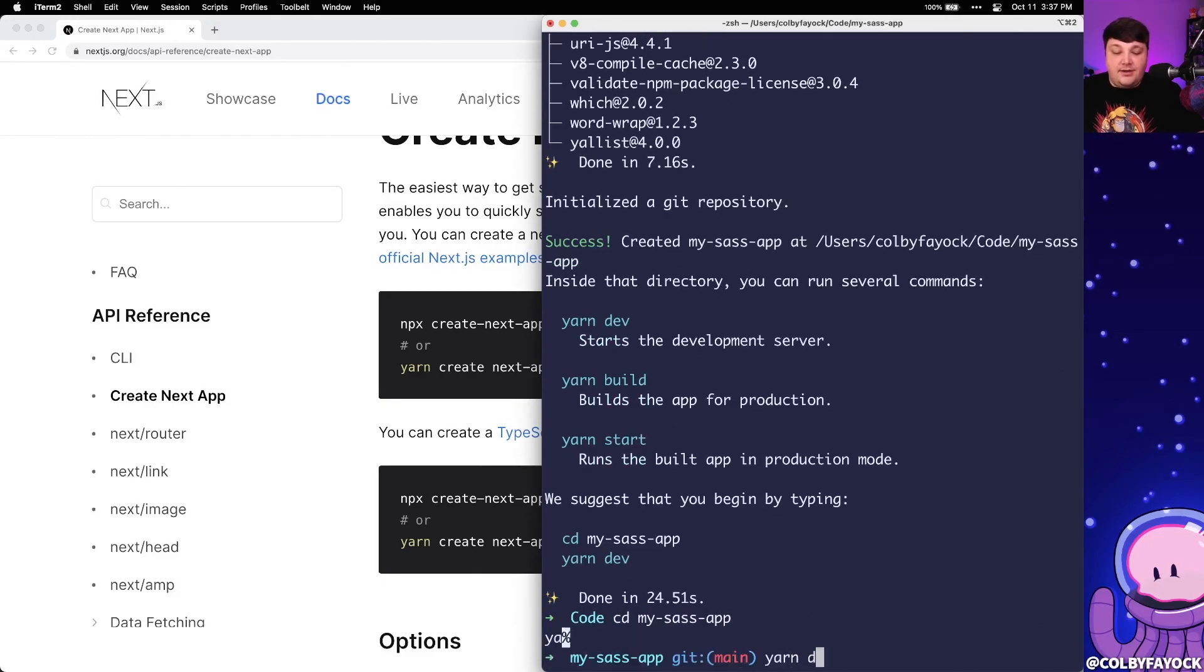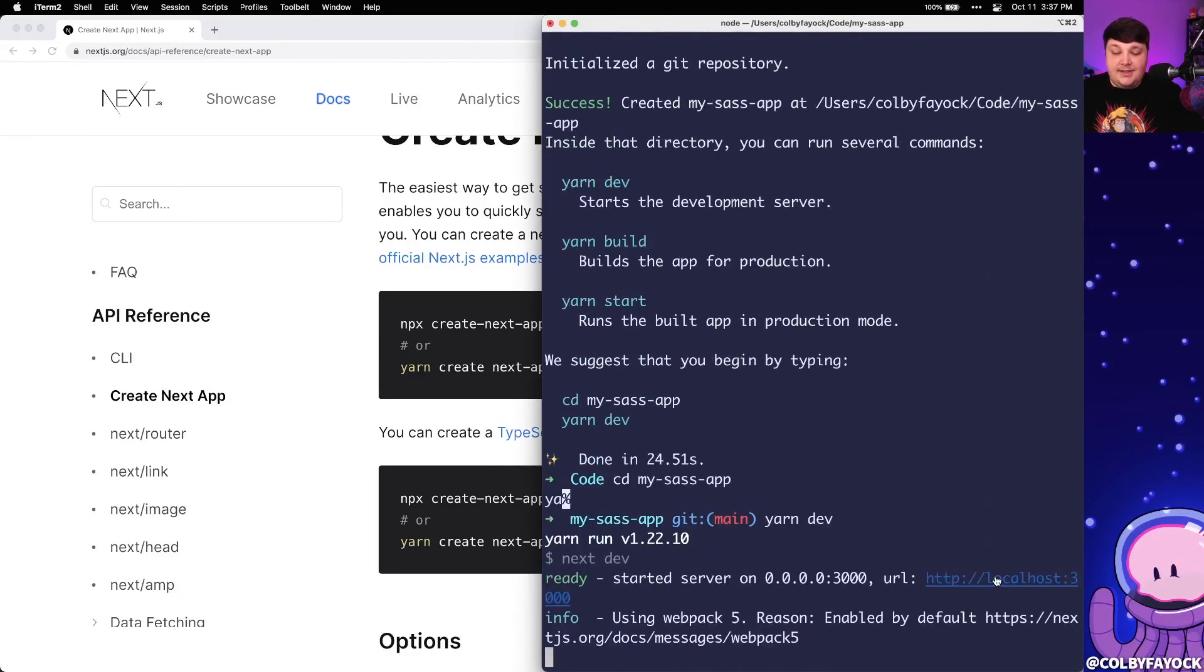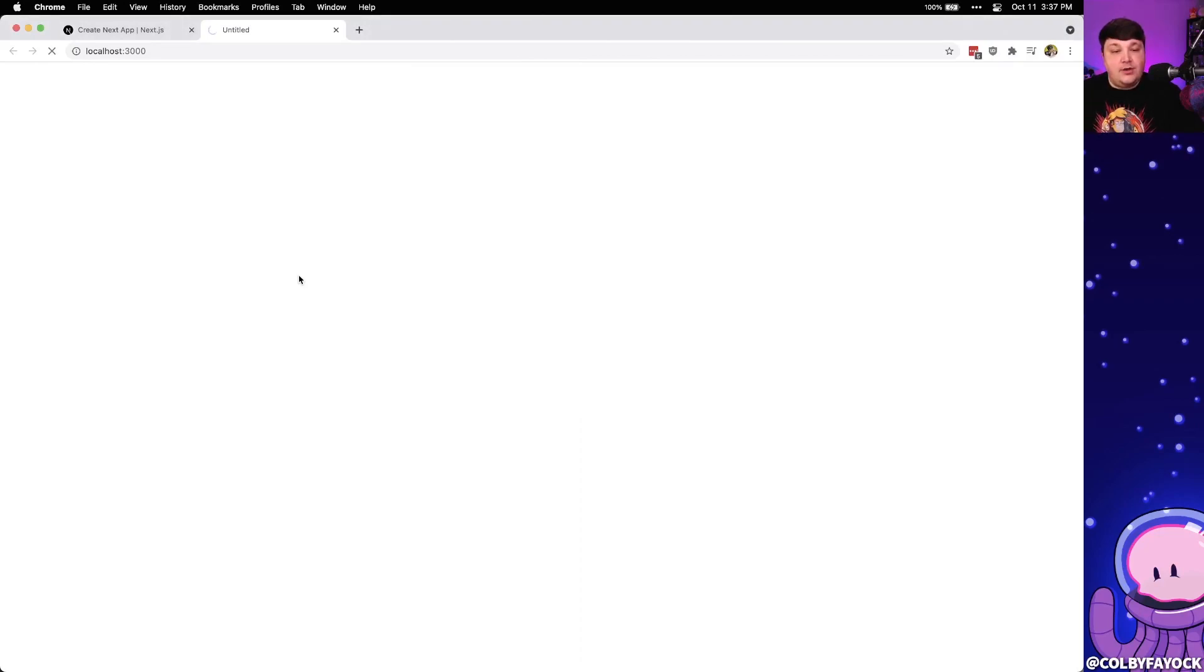Then we can run yarn dev, where what's going to happen is Next.js is going to spin up a local server. And in the background, it's going to compile those files for our new project, where inside of our browser, we can see that once it loads, we're going to have a new Next.js application.